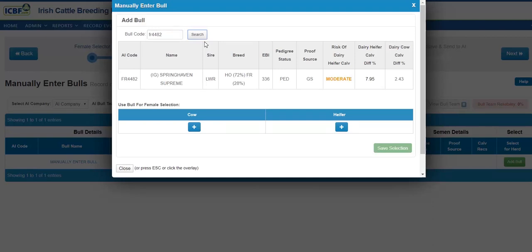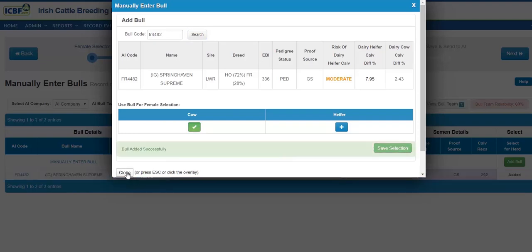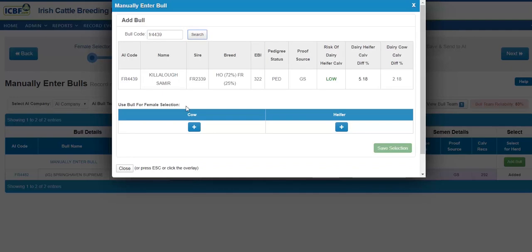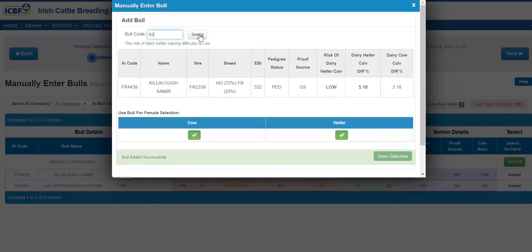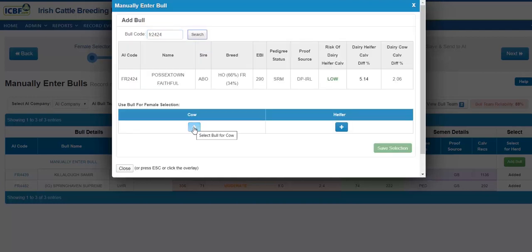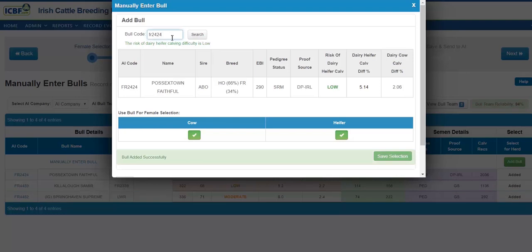Once you type in the AI code of the bull in question, you will see the bull details — its EBI, proof source, pedigree status, and risk of dairy calving. Please make note of this as it will be important. Please also make note of your herd size when picking a team of bulls — typically for a 100-cow herd, seven bulls are required. As you can see, the risk of dairy calving is low on this particular bull, and it can be selected to be used on heifers.